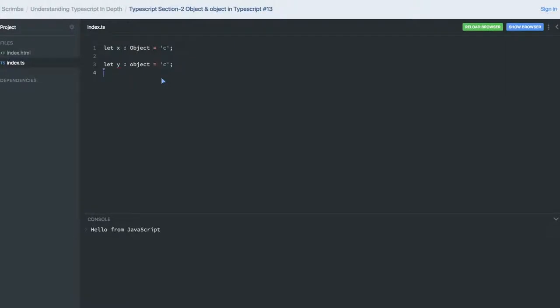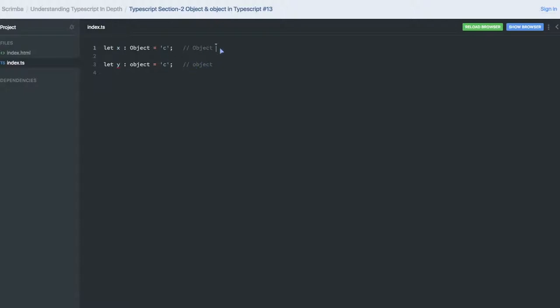Hi everyone, so in this video we will try to understand the difference between small o object or capital O Object. This is small o object, so this capital O Object is the same as whatever this is actually the interface in TypeScript.